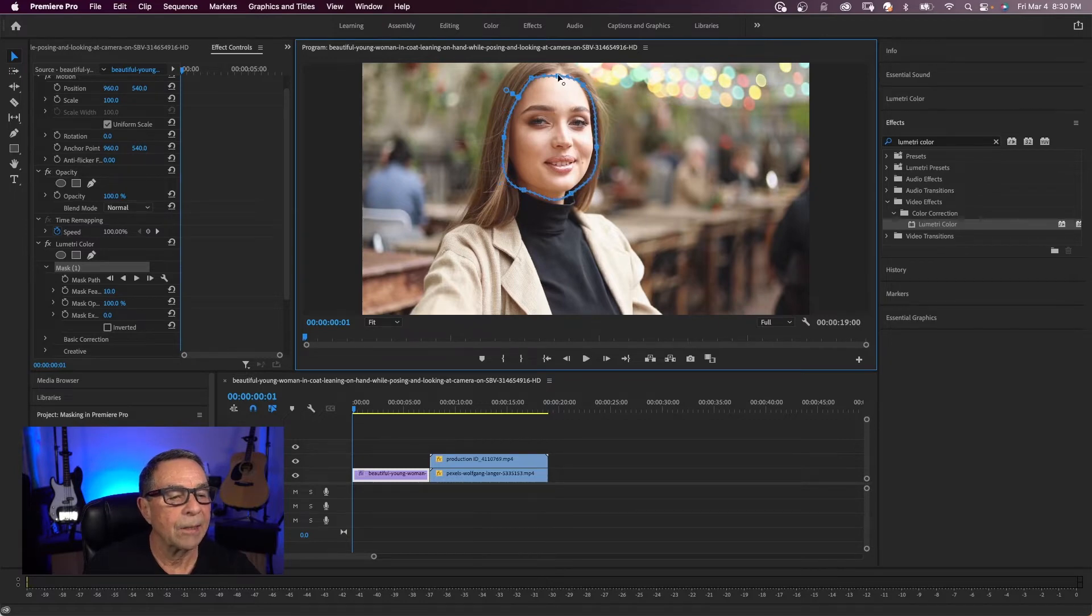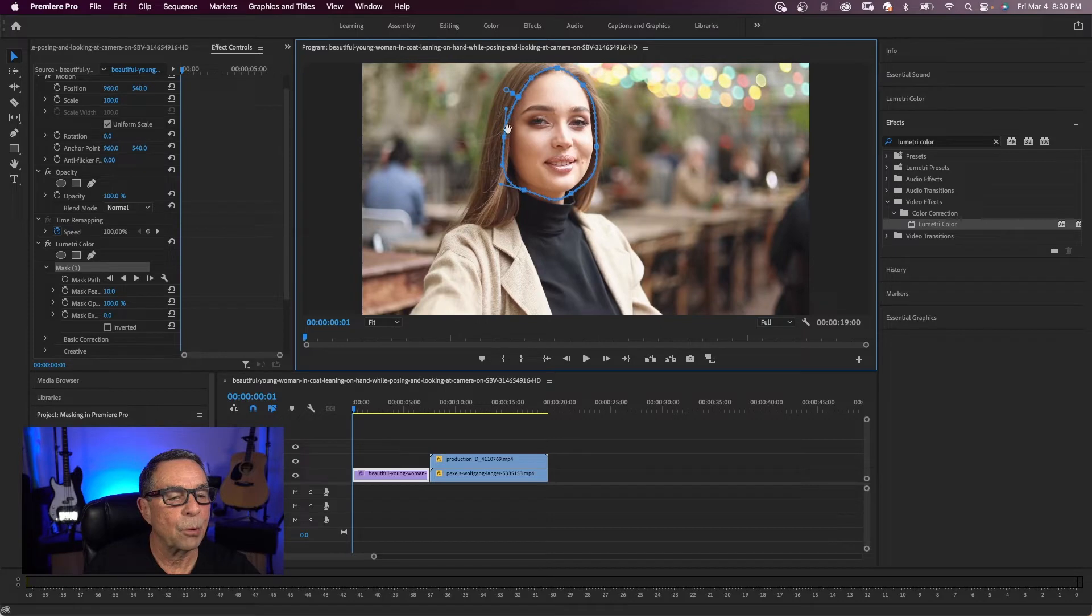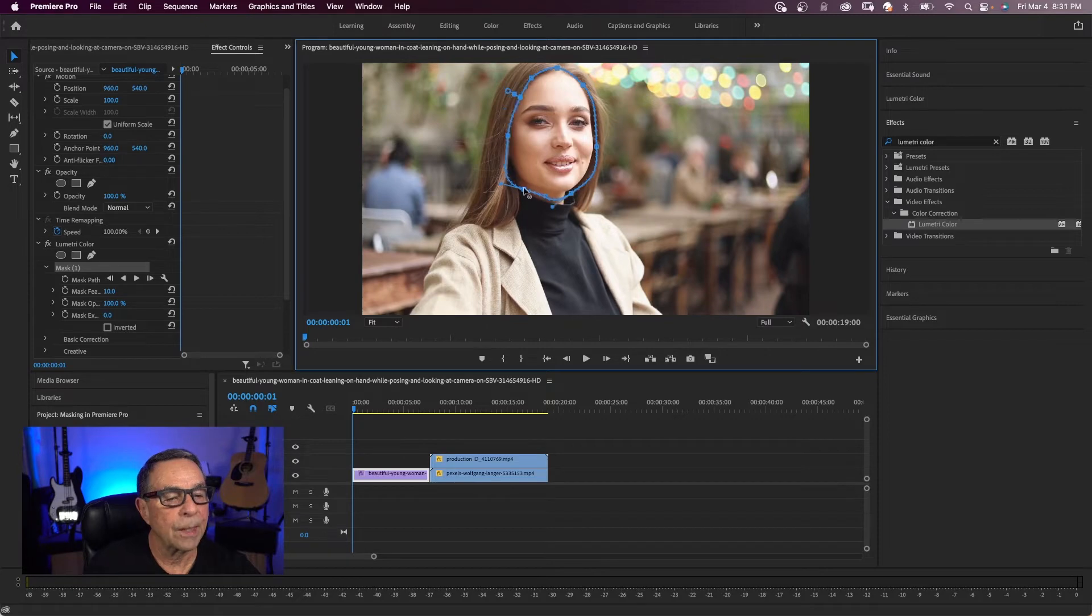You click anywhere, you can make a new point. If you click on a point, you can see these handles right here. You can move them and make a curvature and you can move this in as far as you need to.